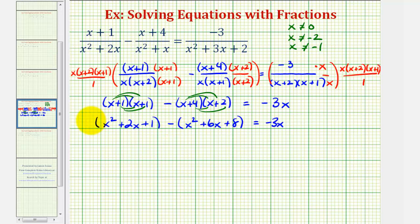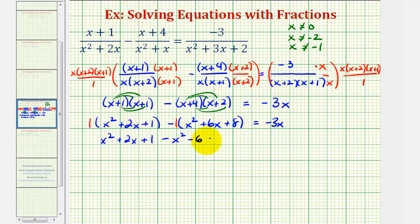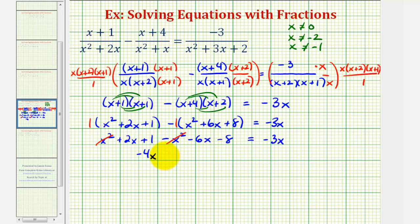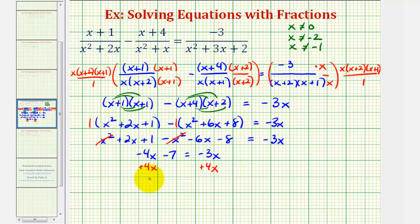Now we'll clear the parentheses by distributing positive one and negative one. We get x squared plus two x plus one, minus x squared minus six x minus eight. Combining like terms on the left side: x squared minus x squared is zero; two x minus six x is negative four x; and one minus eight is negative seven. So negative four x minus seven equals negative three x. Adding four x to both sides gives us negative seven equals x.